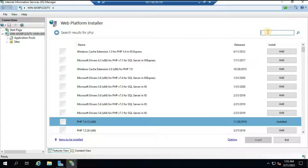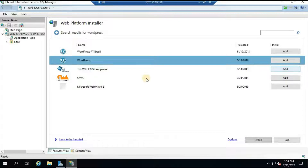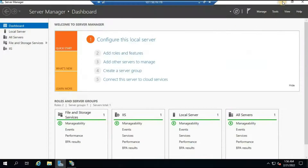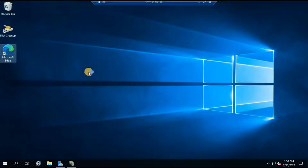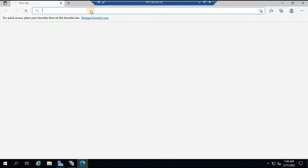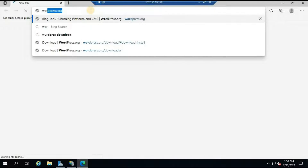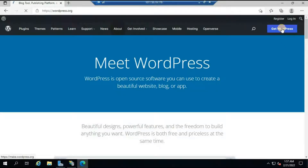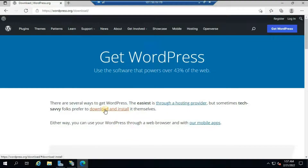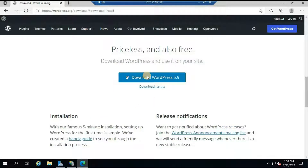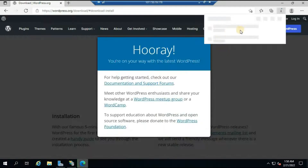In a similar way you could install WordPress through Web Platform Installer by typing 'WordPress' and hitting Enter, but sometimes this option does not work. So in this video we will use a different method. Minimize the installer and open a web browser — I'm using Microsoft Edge. Navigate to wordpress.org to download the WordPress files. At the top click 'Get WordPress', then click 'Download and Install', and then click 'Download WordPress 5.9'. This will download all the necessary files as a zip file.